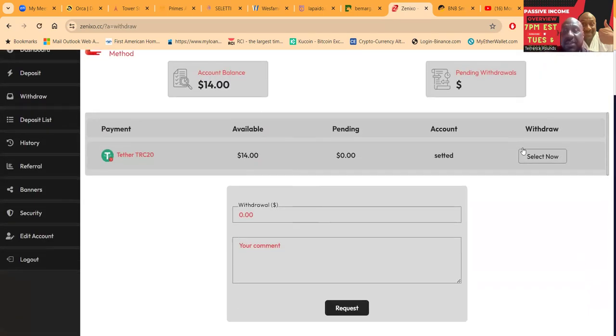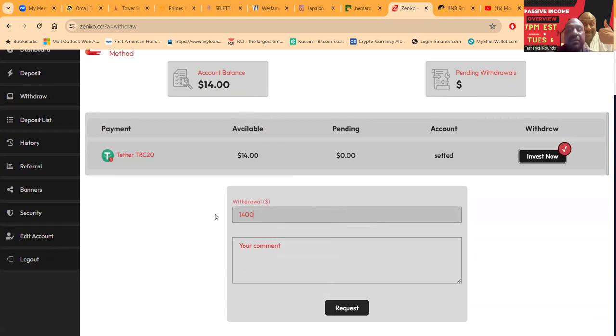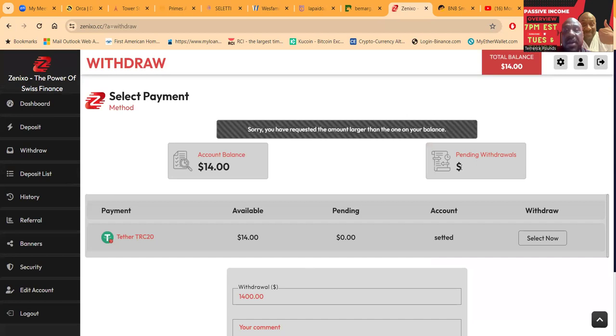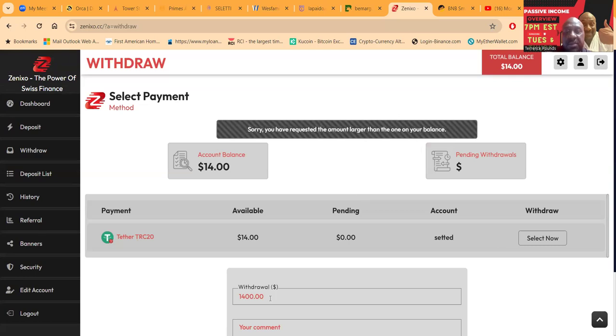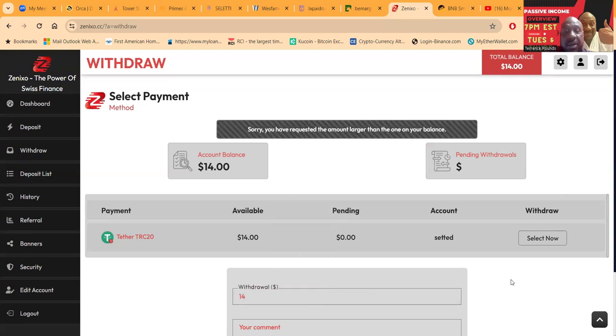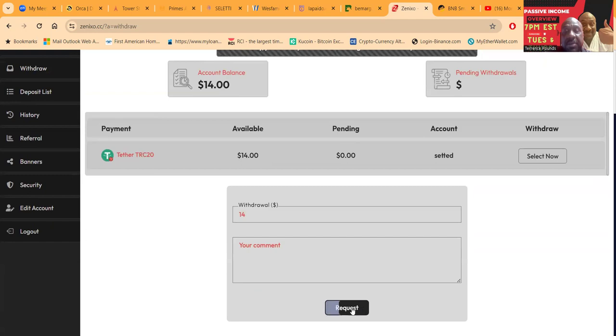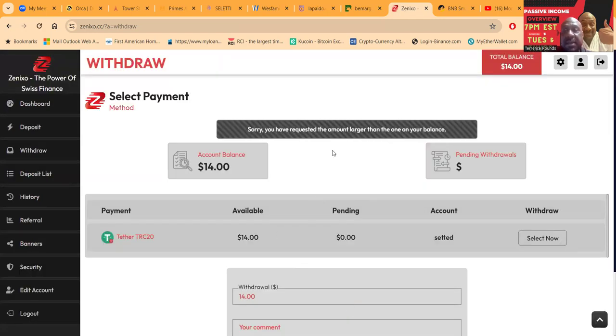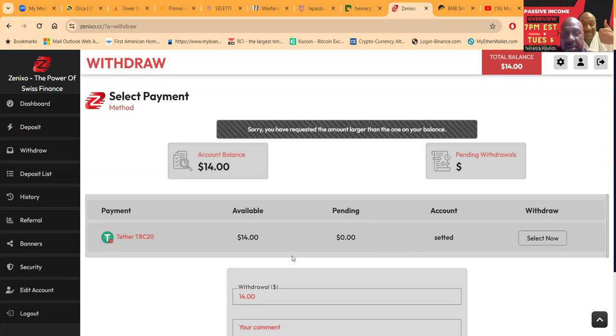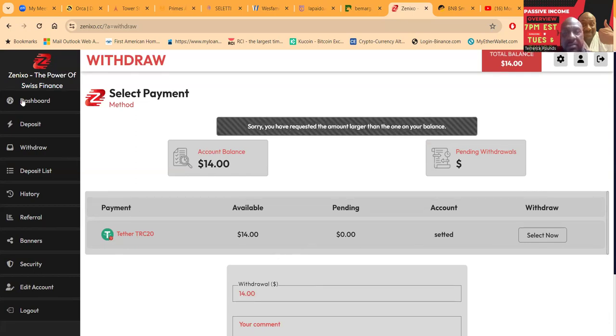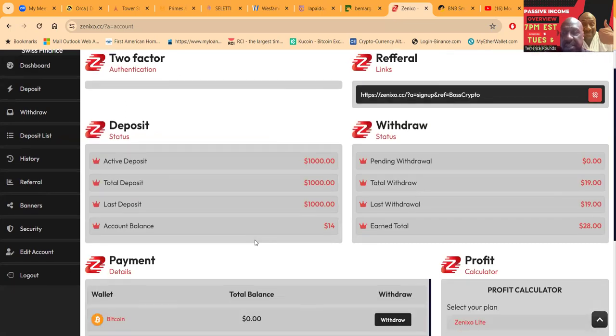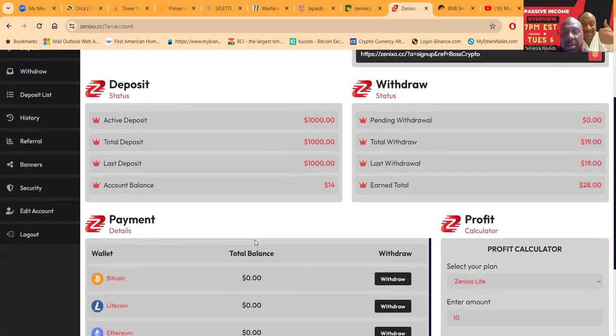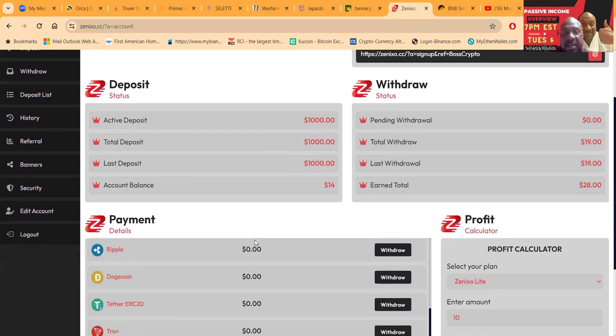If it's fourteen dollars there folks, you gotta click Select Now over there, or Invest Now, even though you're not investing, you're actually withdrawing. It was weird the first time I withdrew. Then I'm gonna go over here and click Request. Sorry, you have amount larger than your balance because the fourteen dollars - oh, I'll put fourteen hundred dollars in there. Okay, I guess that would be larger than my balance, right?